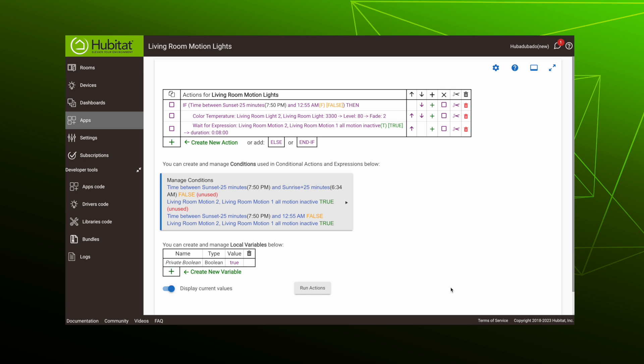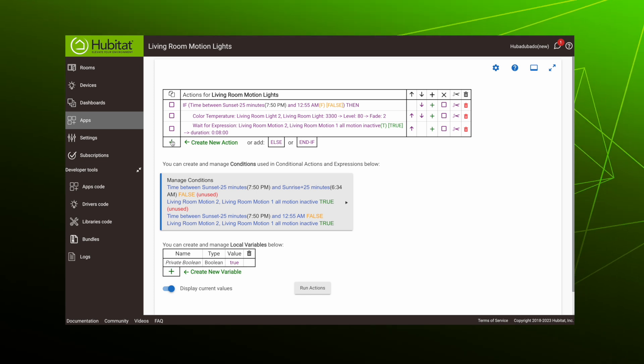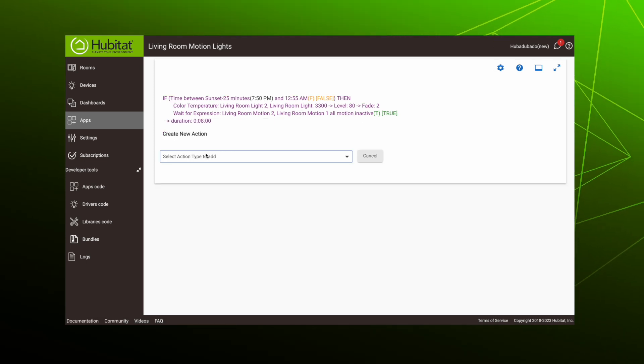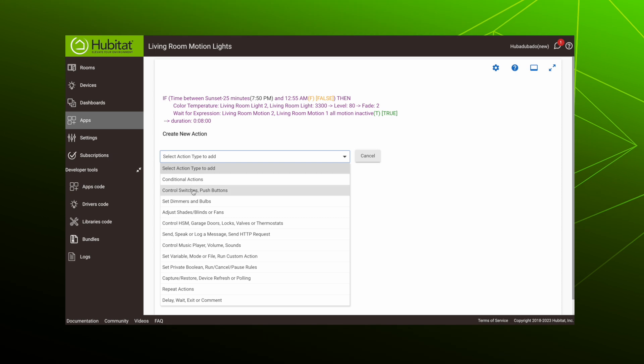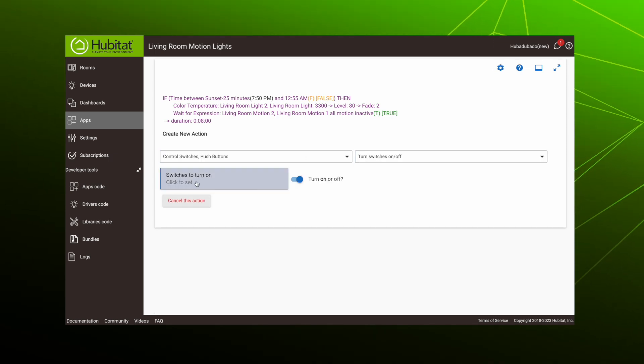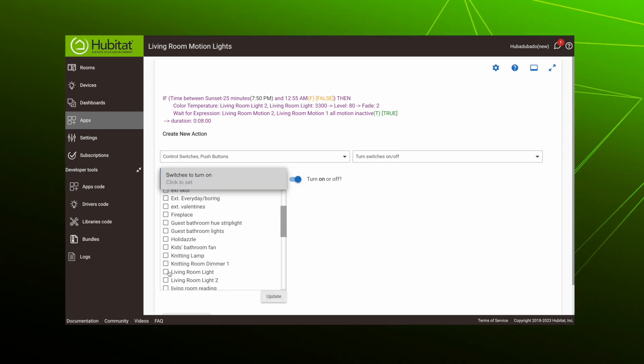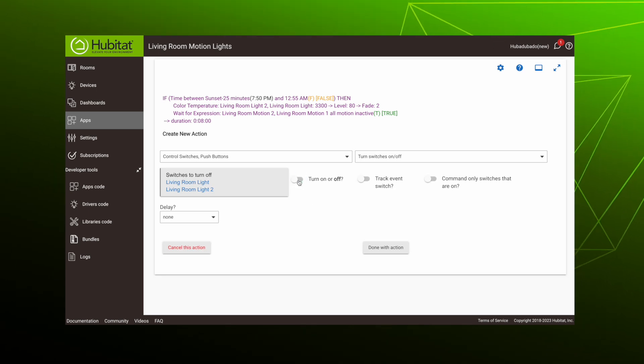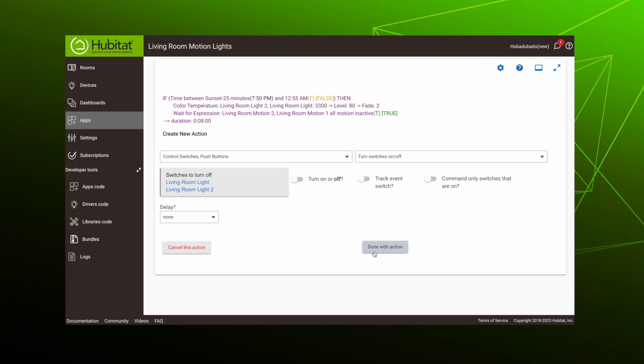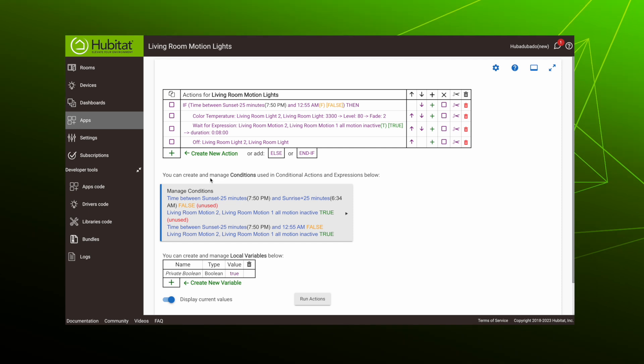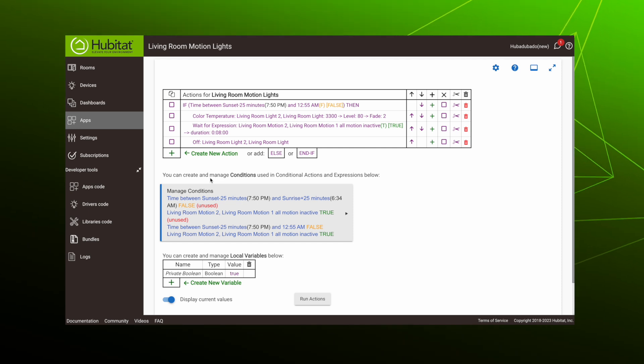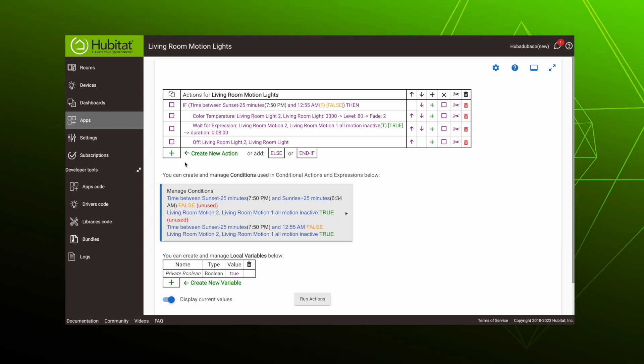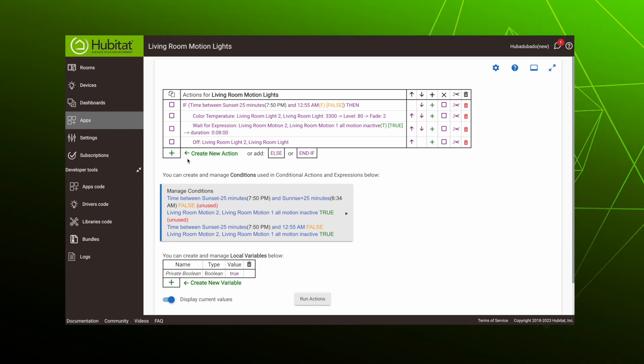We have nothing to add to the expression, so hit done. After the wait, of course, we want the lights to turn off, so add another action. Control switches, select our bulbs, which yes can be considered switches in this context, toggle this to off, and we're done with the action. So those are all of the actions we want for this condition. If this condition is true, it will run these actions. But if it is not true, we want it to check for another condition.